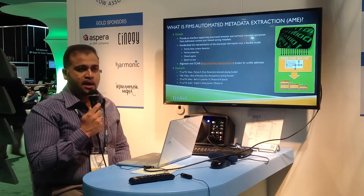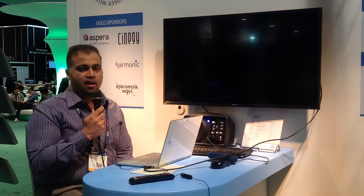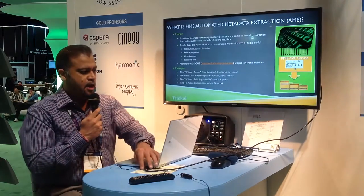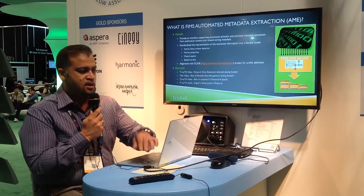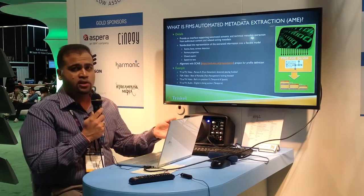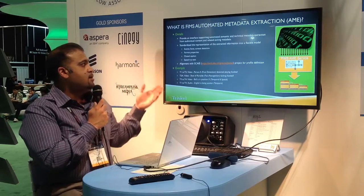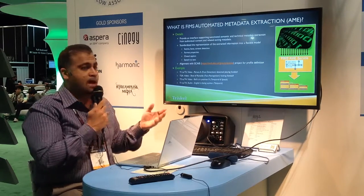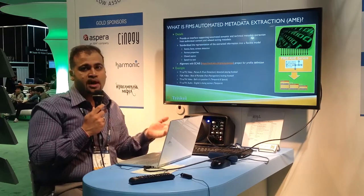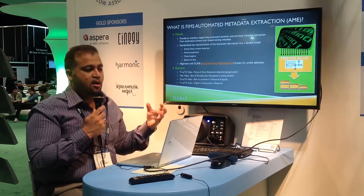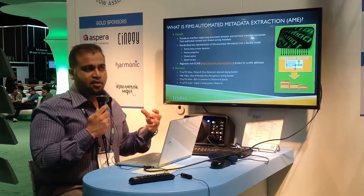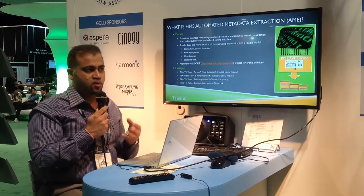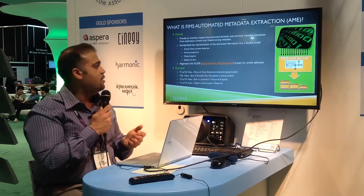Within AME, you might have a lot of content you want to monetize. In order to do that, you need to be able to get information such as scenes, faces, format properties, closed captioning, and speech to text. Once all this information is gathered, it really does allow for searchability and the ability to locate content as needed.